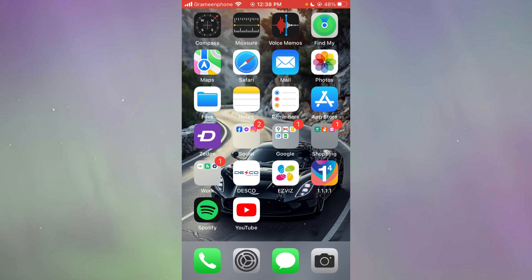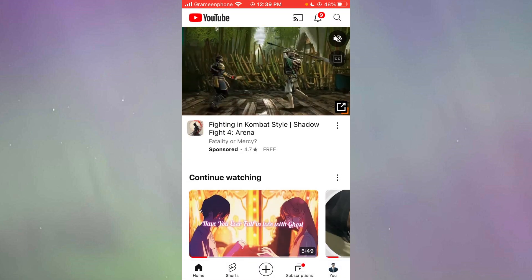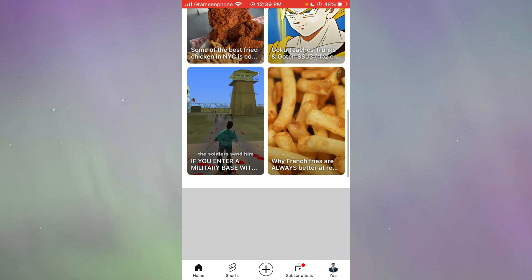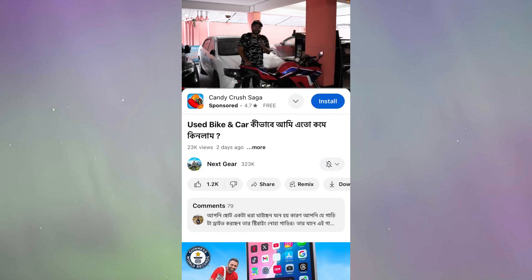First of all, I'm going to show the iPhone method. Let's go ahead and open the YouTube application. After opening the YouTube application, we are going to open a video. I've opened a video right over here.